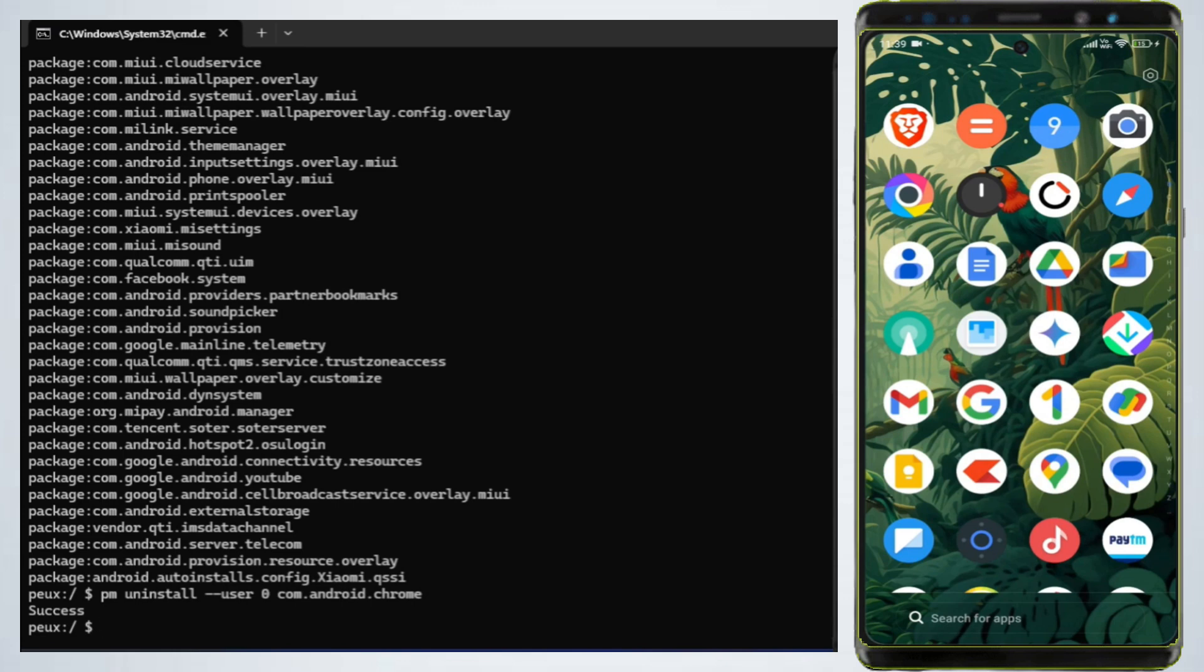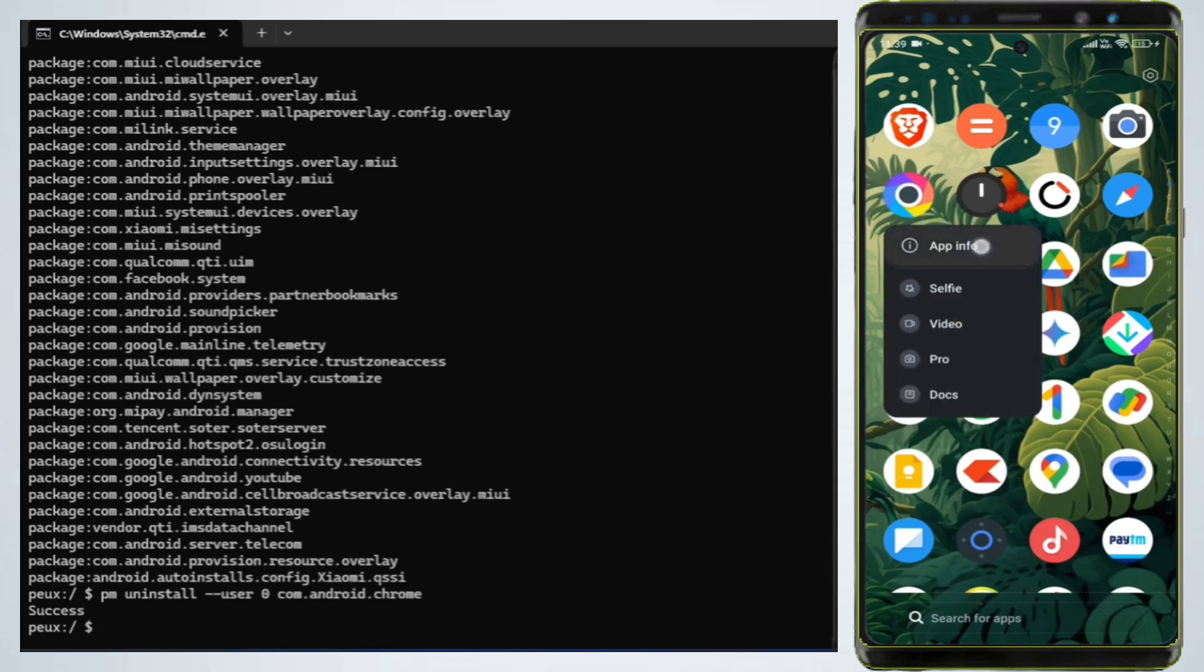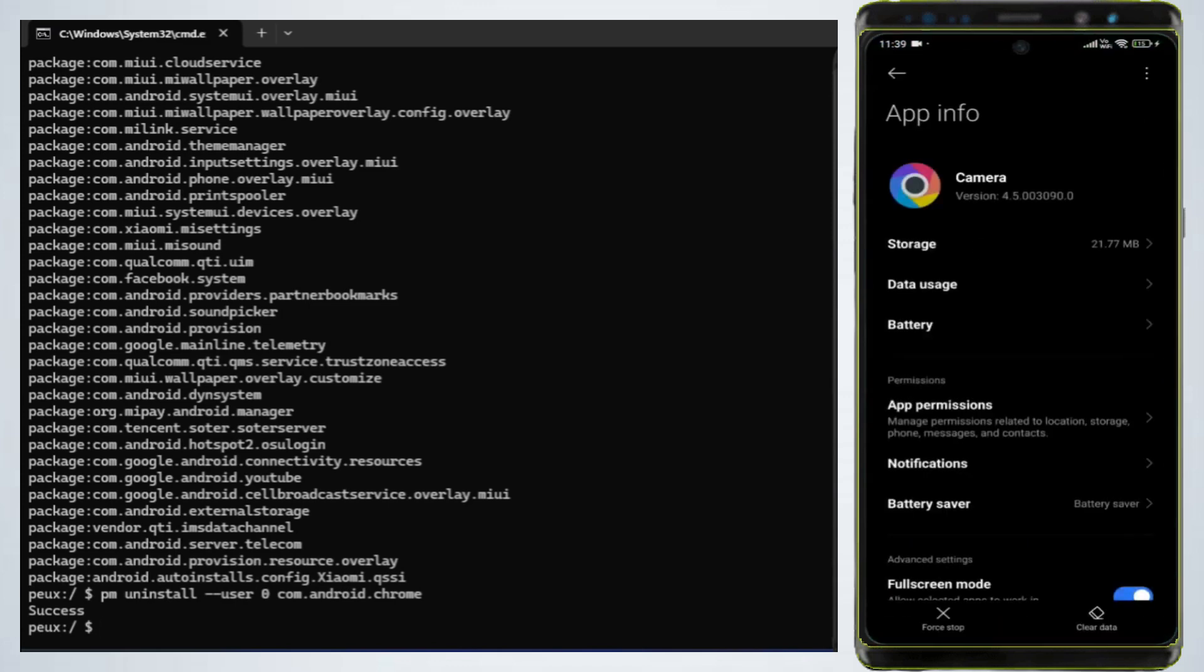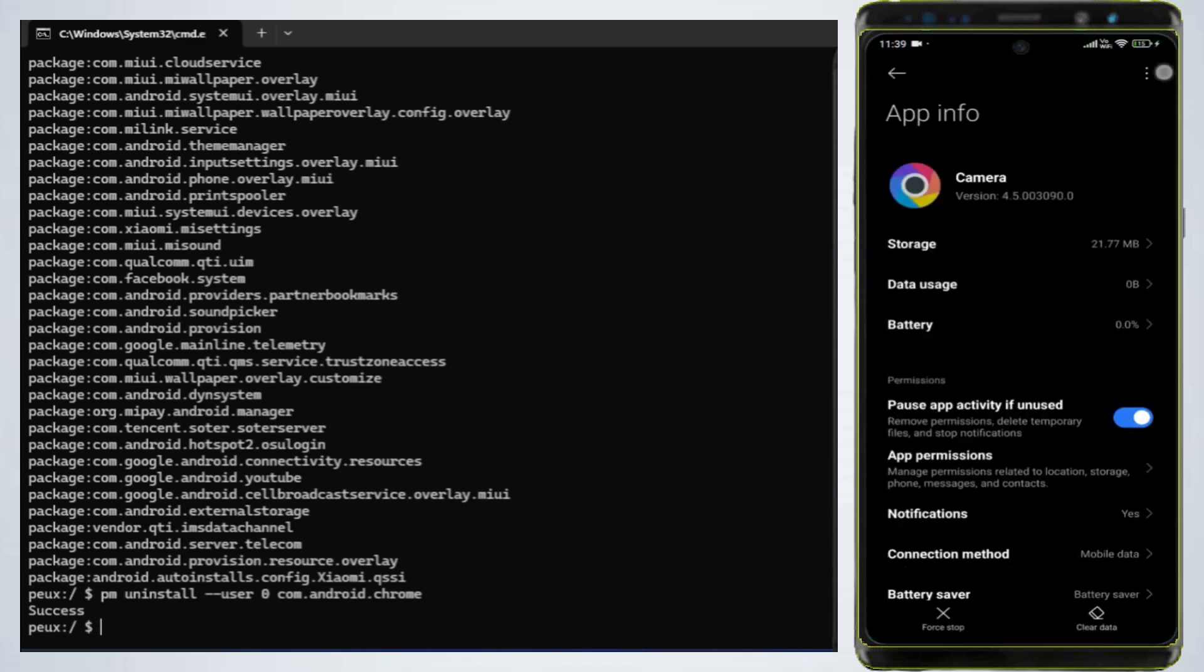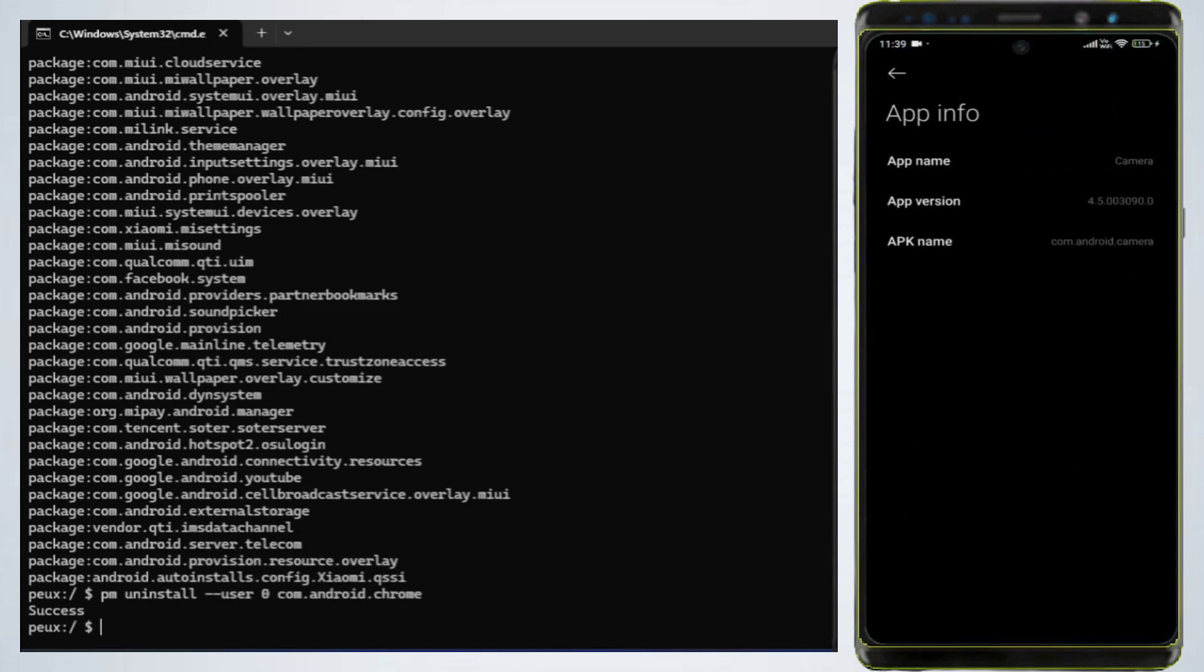Now I am going to uninstall default camera app. Long press the camera icon on your phone and select App Info. Tap the three dots in the top right corner and select App Details. You'll see the package name, for example, com.android.camera.